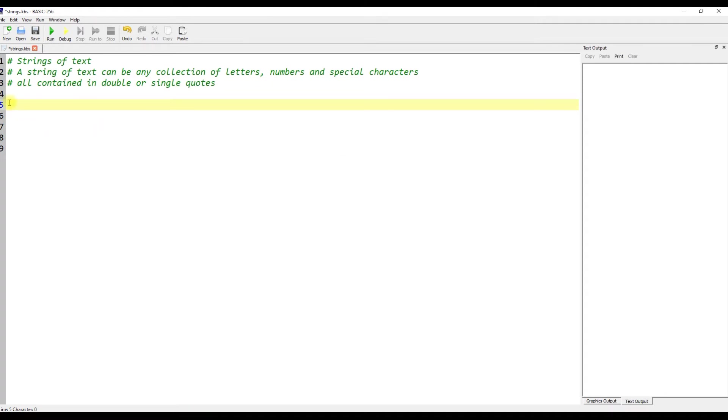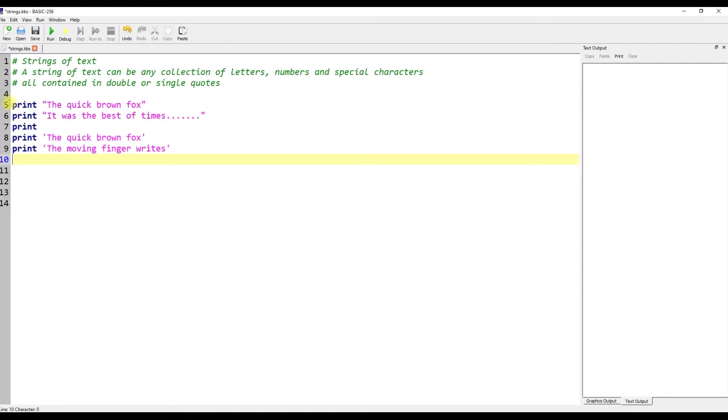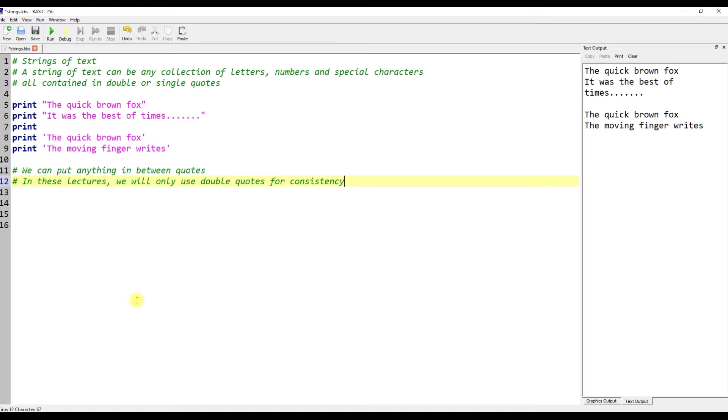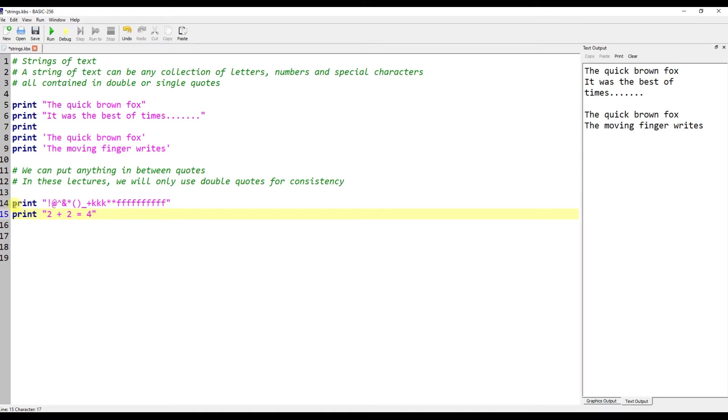A string of text can be any collection of letters, numbers and special characters all contained in double or single quotes. We can put anything in between quotes. In these lectures, we will only use double quotes for consistency.